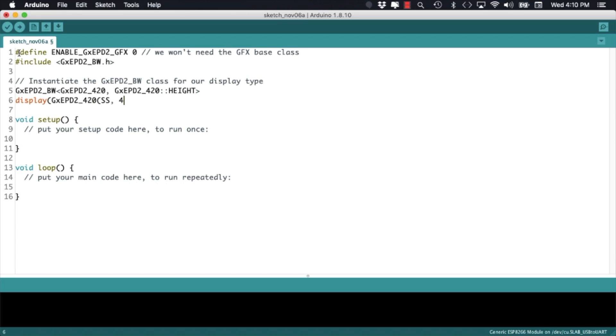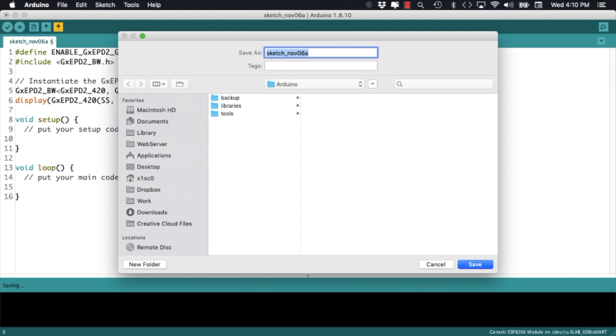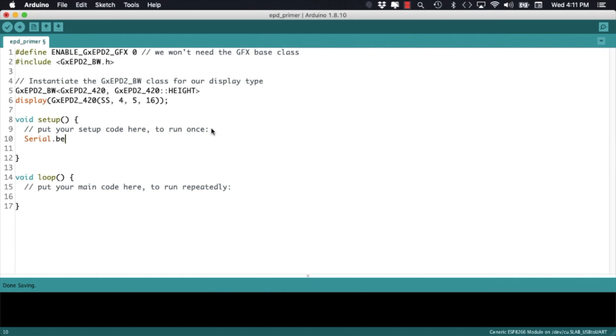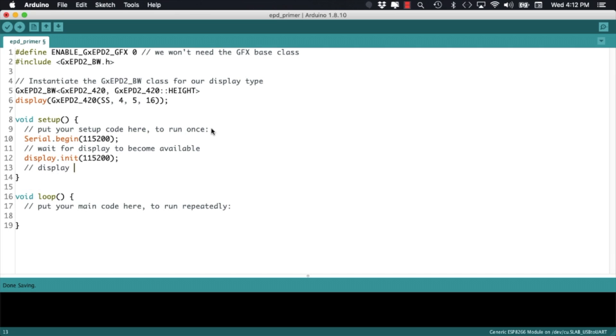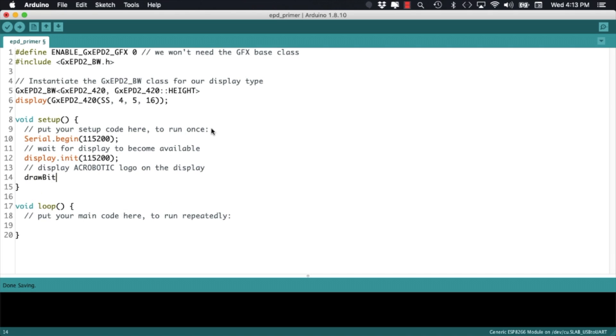I'll go ahead and save the sketch and give it the name EPDPrimer. In case I need to debug something I'll initialize the serial communication and then I'm ready to use the init method of the display class to establish the communication with the display. Lastly I'll call a user defined function that I'll name drawBitmap where we will send images to the display.